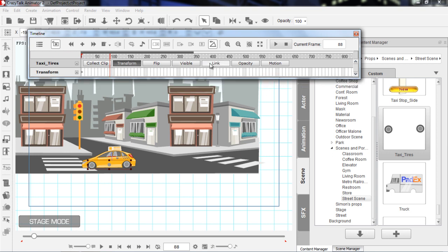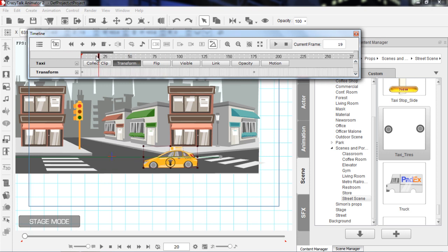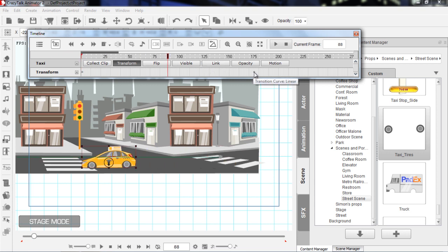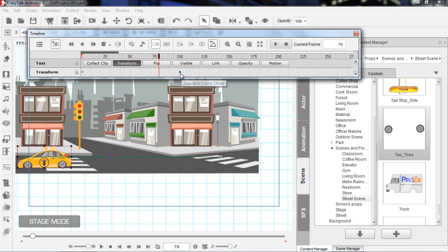We'll open up our transform track one more time. What if I wanted that taxi to go a little bit faster? We need to select our taxi first, then open the transform track. You can see that keyframe is at 175. What if I wanted the taxi to get to that position faster? The easiest way to do that is simply to click this keyframe right here and click and drag it to maybe 100. Let's see how fast the taxi will go now - you can see the taxi is going quite a bit faster, because I moved the keyframe ahead. That essentially makes it so that the taxi is going from one point to the other point in less frames, which makes it faster.